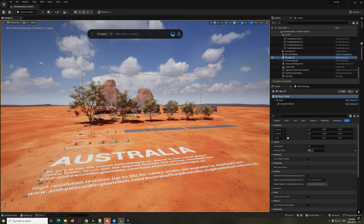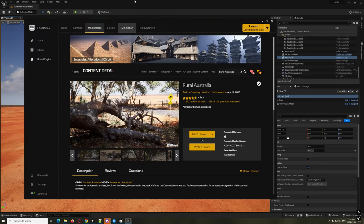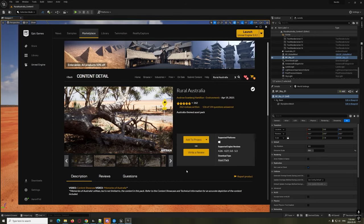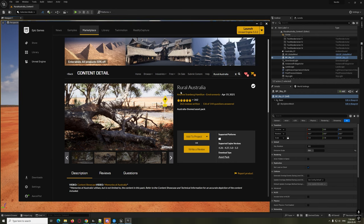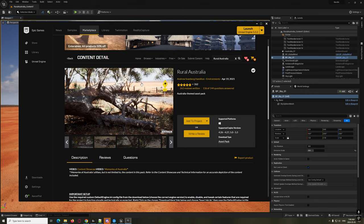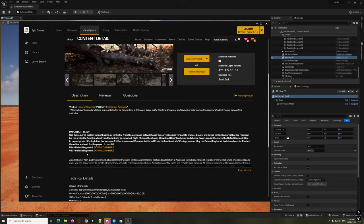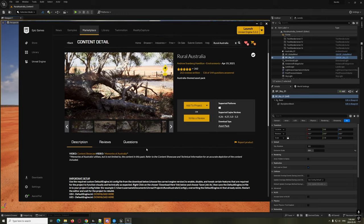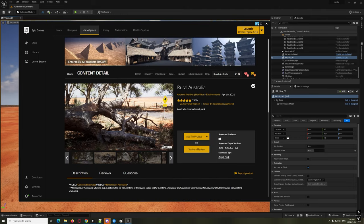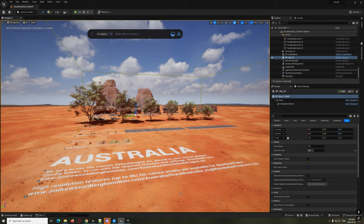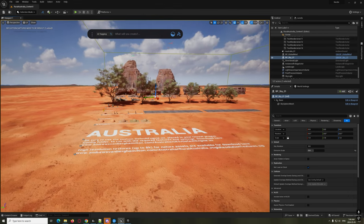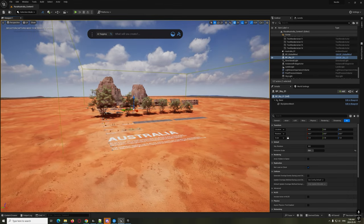Today we're going to be doing a fun little video showcasing what Dash is doing. It has been a while since I've done a tutorial, but life-work balance. Today we're going to be using the Rural Australia marketplace app - it's free content, you guys can download it. It even comes with some default engine INI stuff, but we're just going to mess around and have some fun.